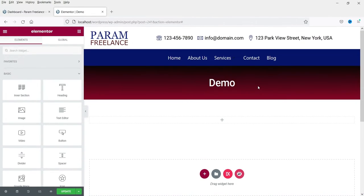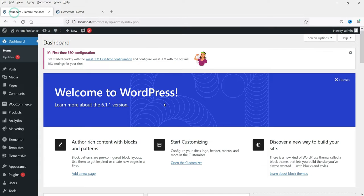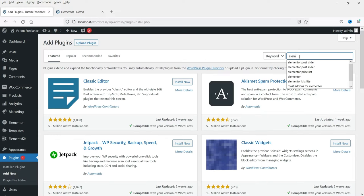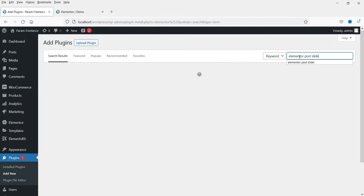I'm logged into the dashboard of the WordPress website and we are using Elementor on this website. We are going to install a free plugin that will give you an option to create a post slider. Let's go to the dashboard, then go to Plugins and click on Add New, and search for 'elementor post slider'.